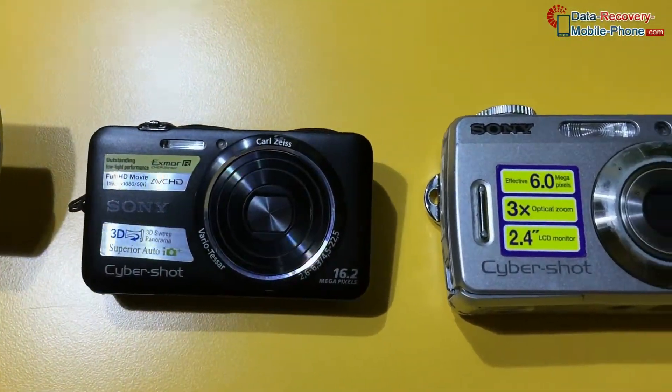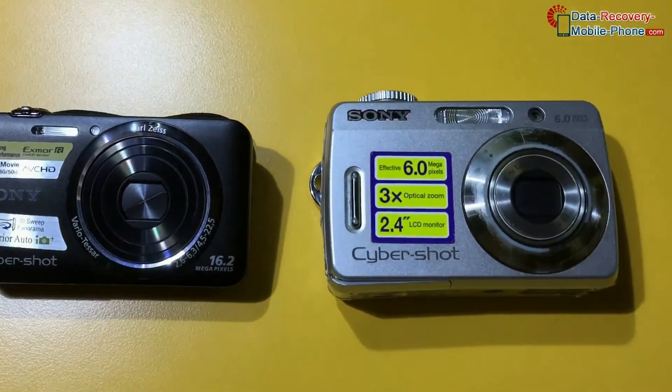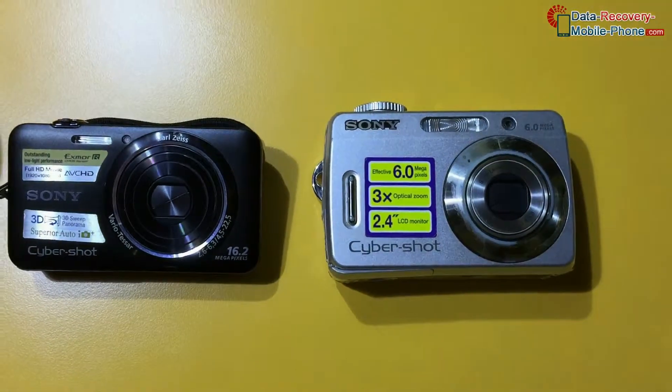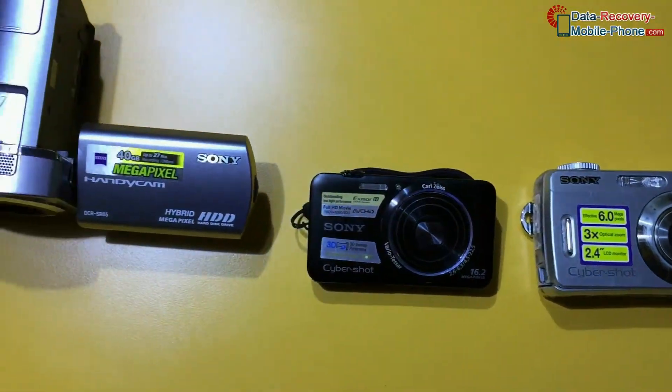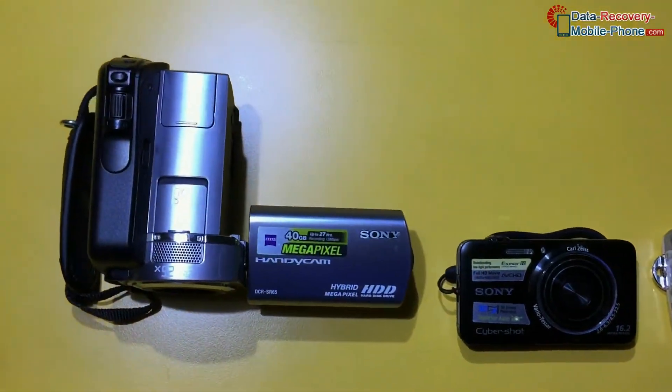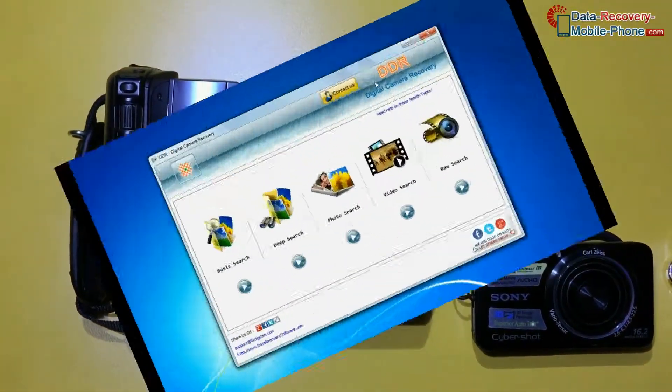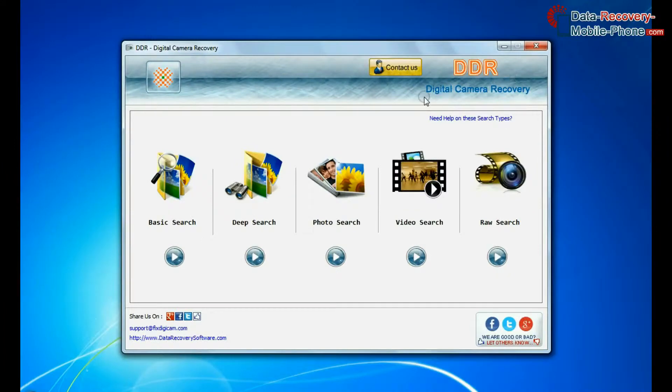In this video you will learn how to recover lost pictures, videos, raw files, and other data from Sony digital camera by using DDR digital camera recovery software.